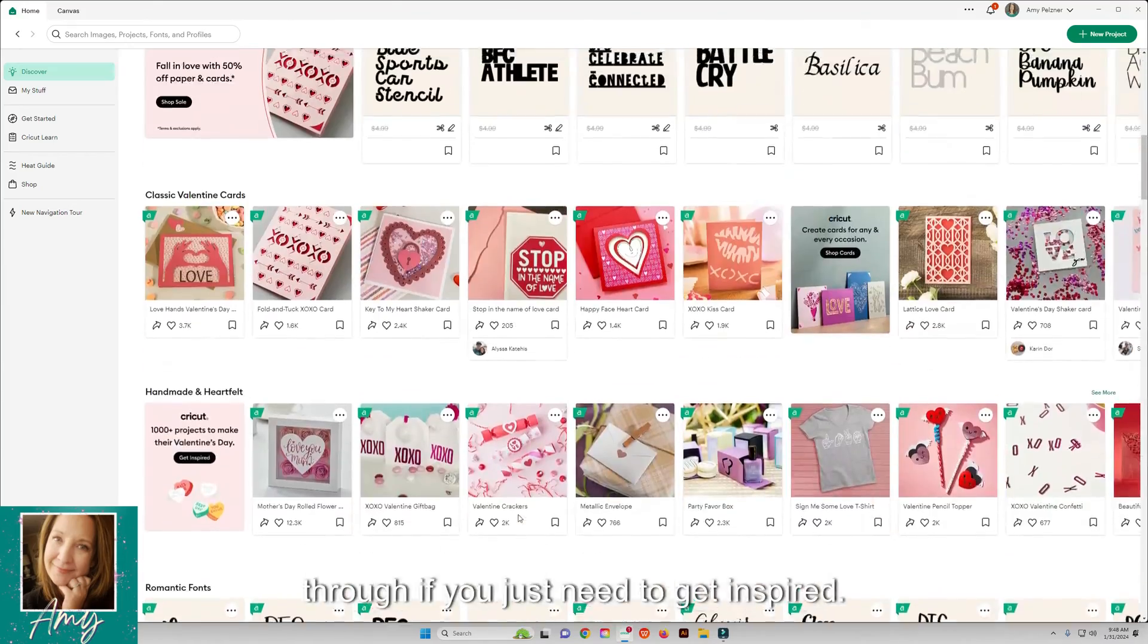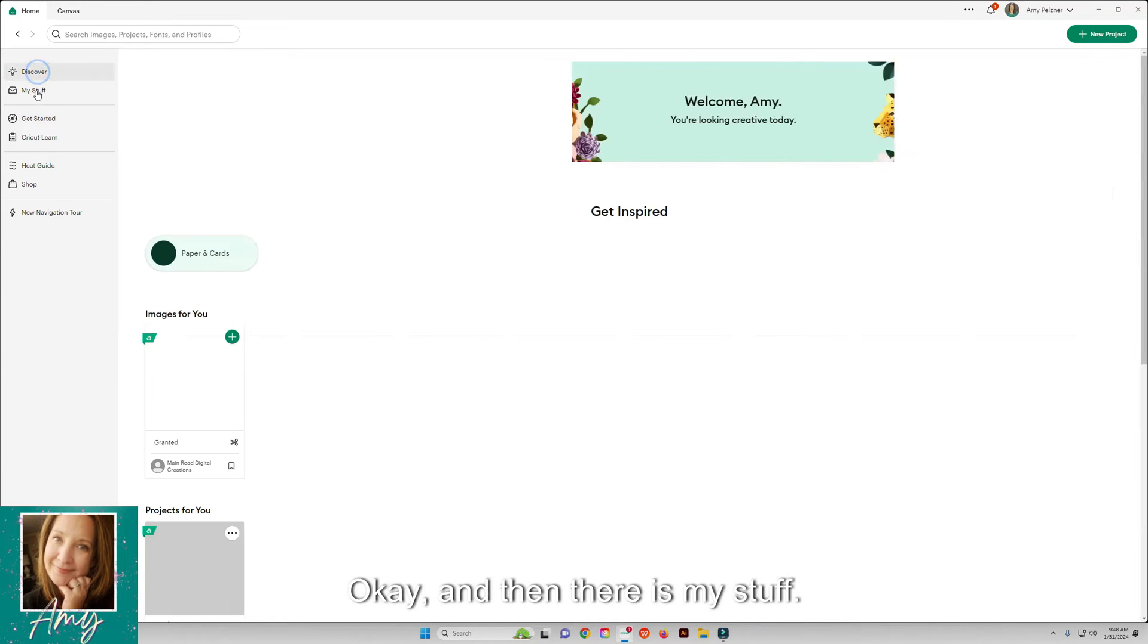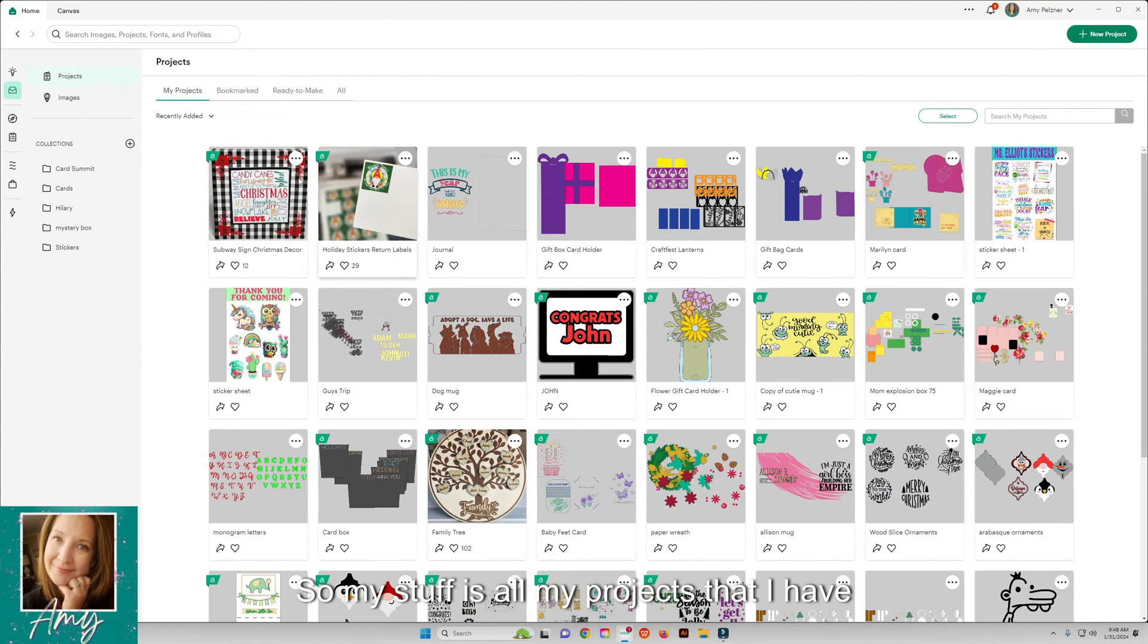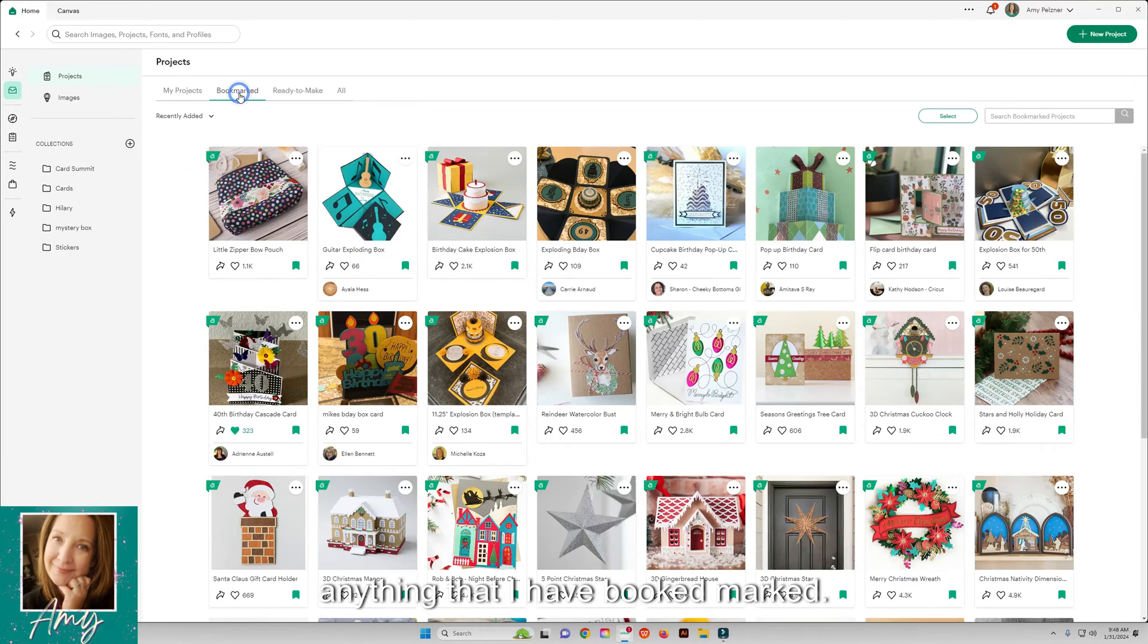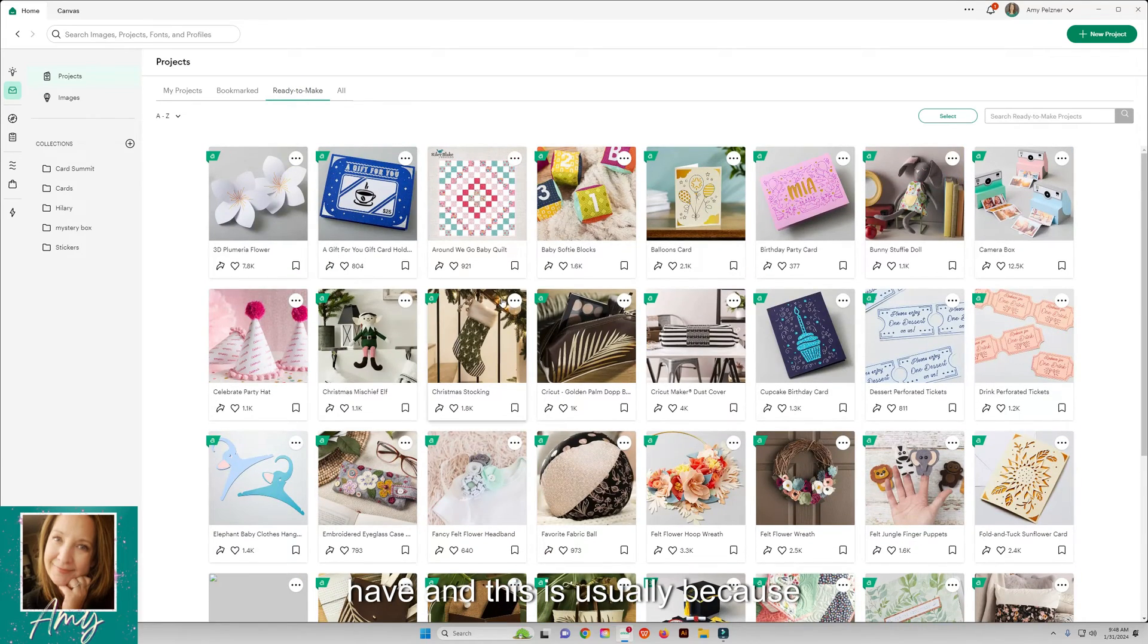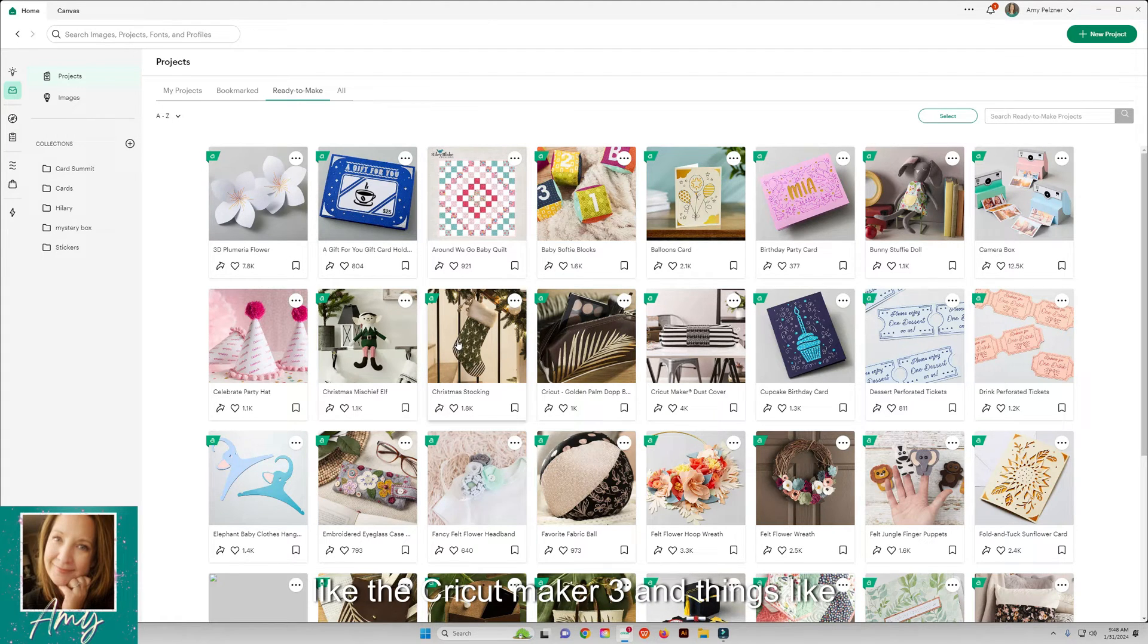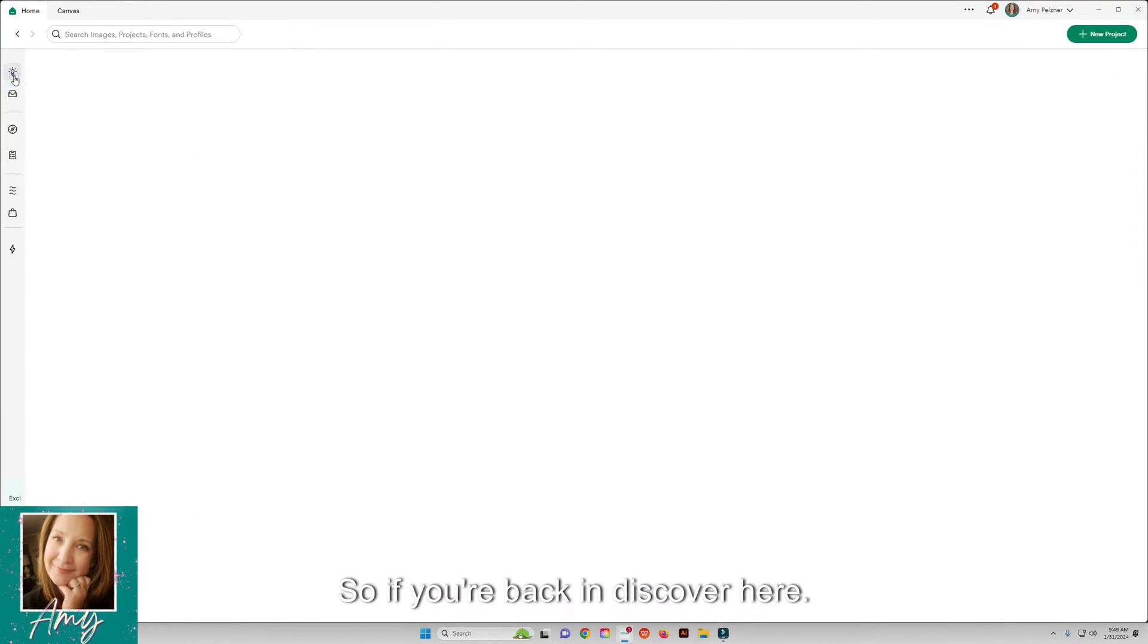Then there is My Stuff, so My Stuff is all my projects that I have, anything that I have bookmarked, and then any Ready to Make projects that I have. This is usually because they have free projects associated with like the Cricut Maker 3 and things like that, and those come in here.